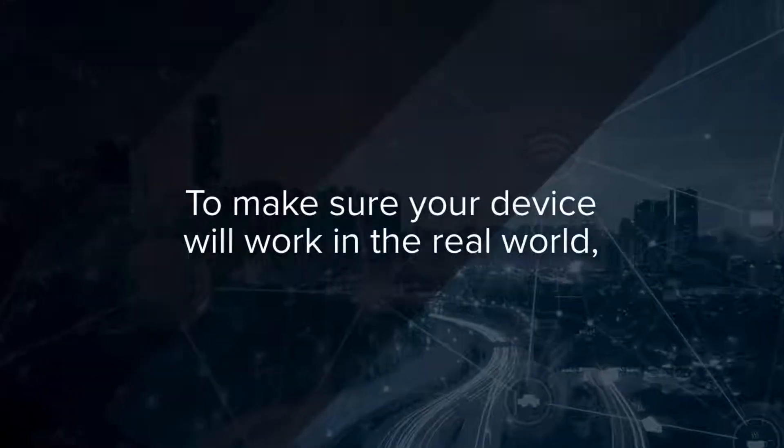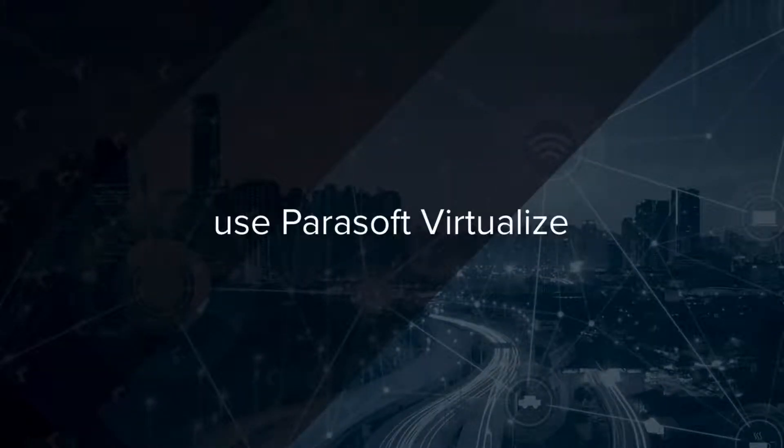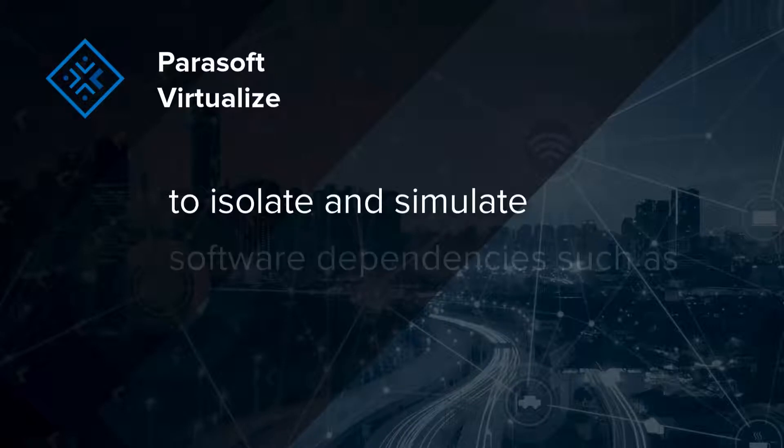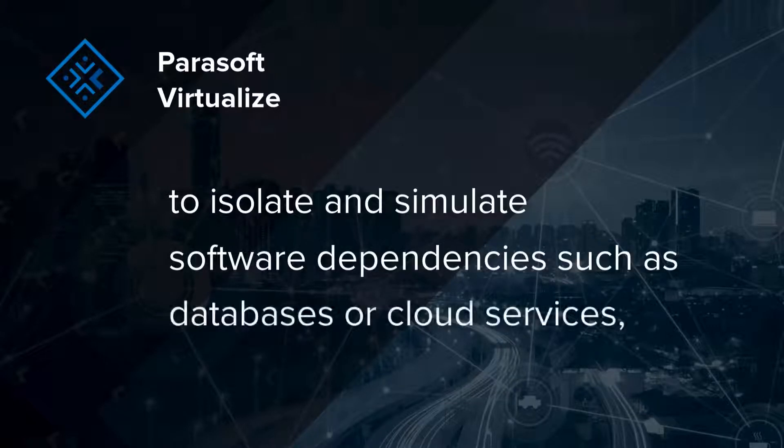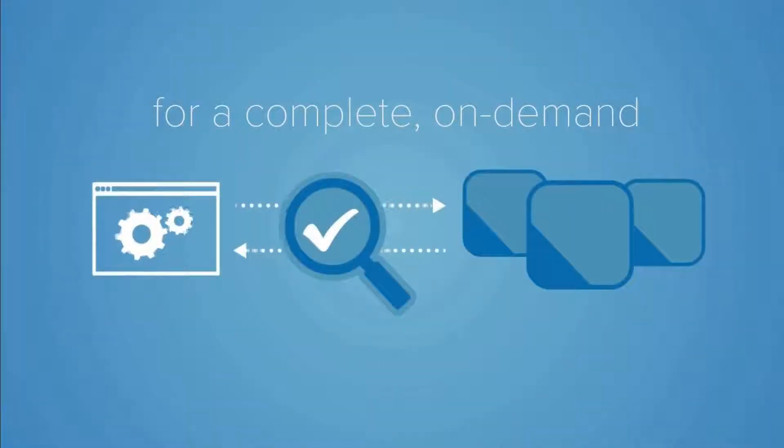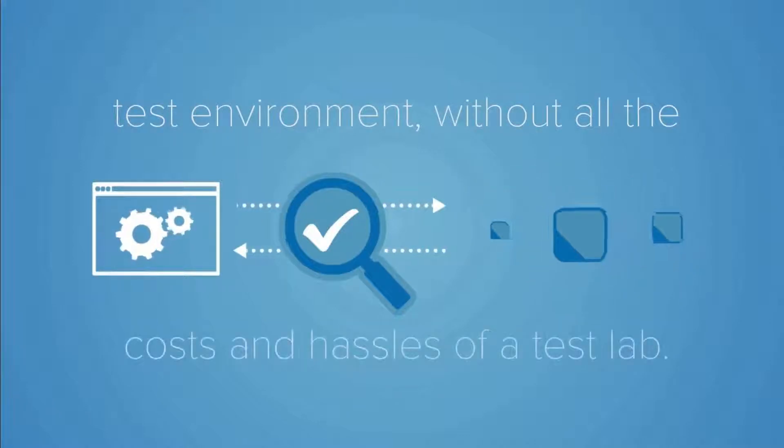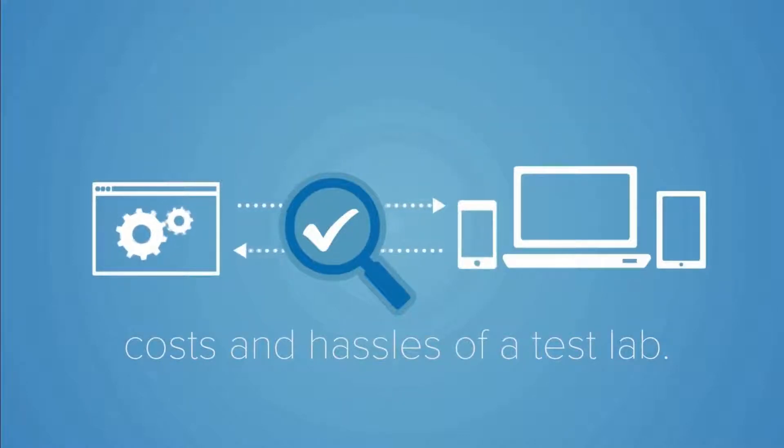To make sure your device will work in the real world, use Parasoft Virtualize to isolate and simulate any dependencies, such as databases or cloud services, for a complete on-demand test environment without all the costs and hassles of a test lab.